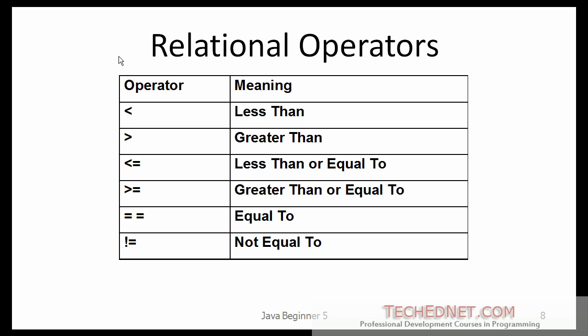Relational operators. You saw this slide in my earlier lecture. So these are the operators that are available for use in an if statement, in an if statement's expression.